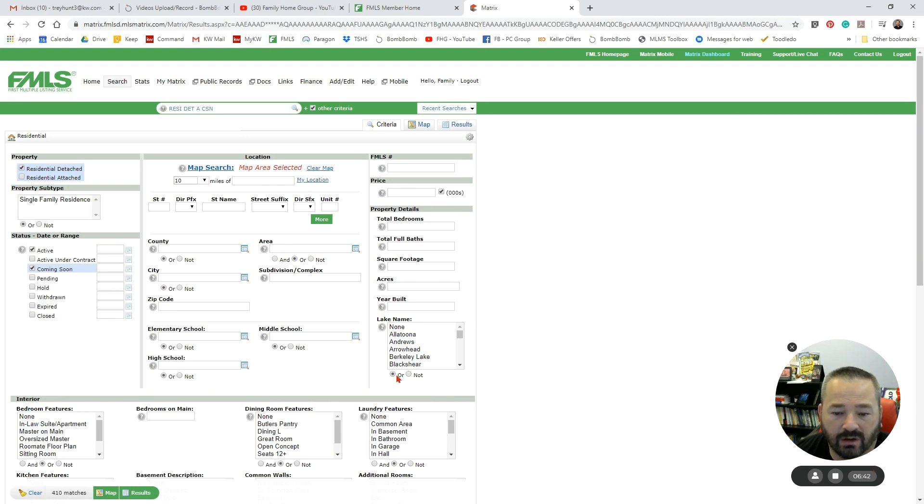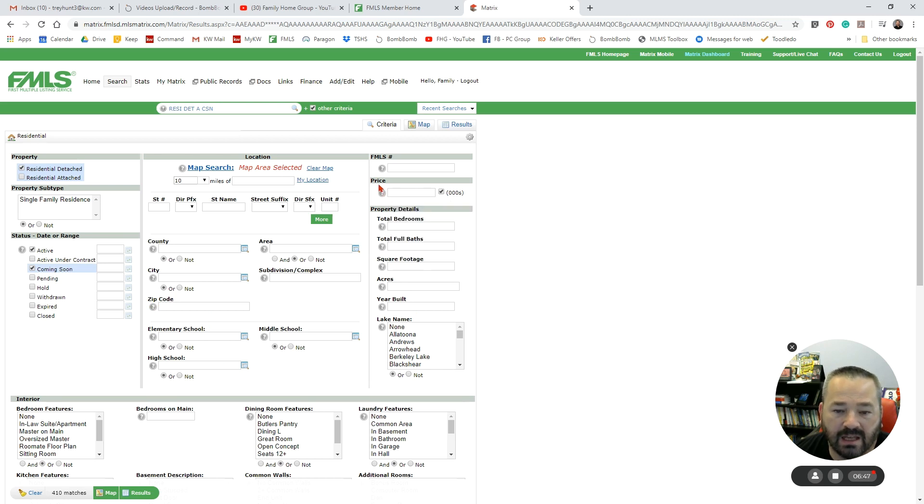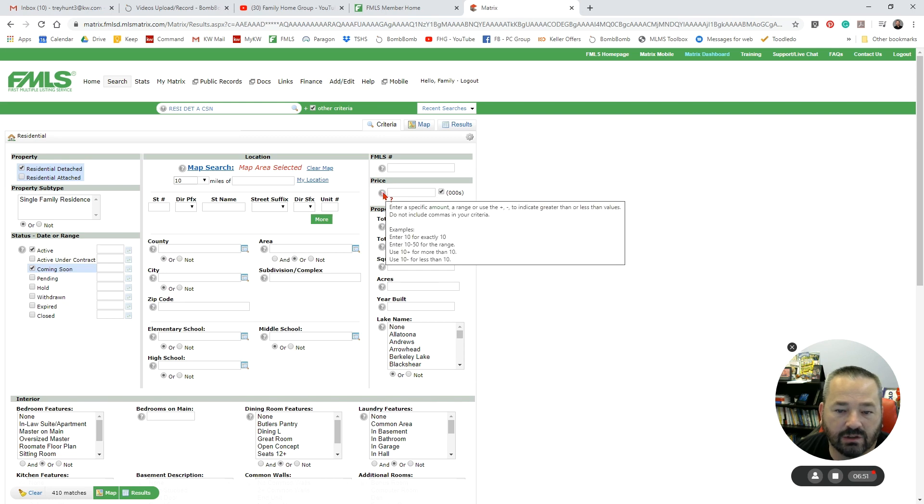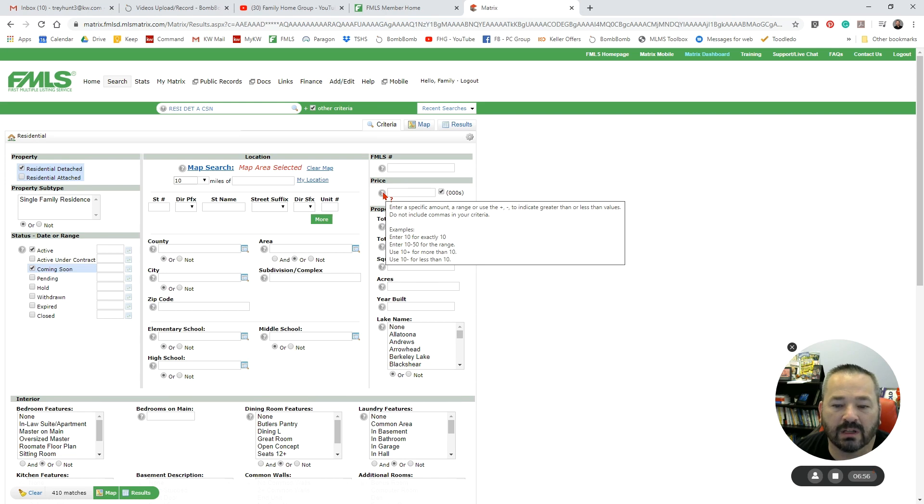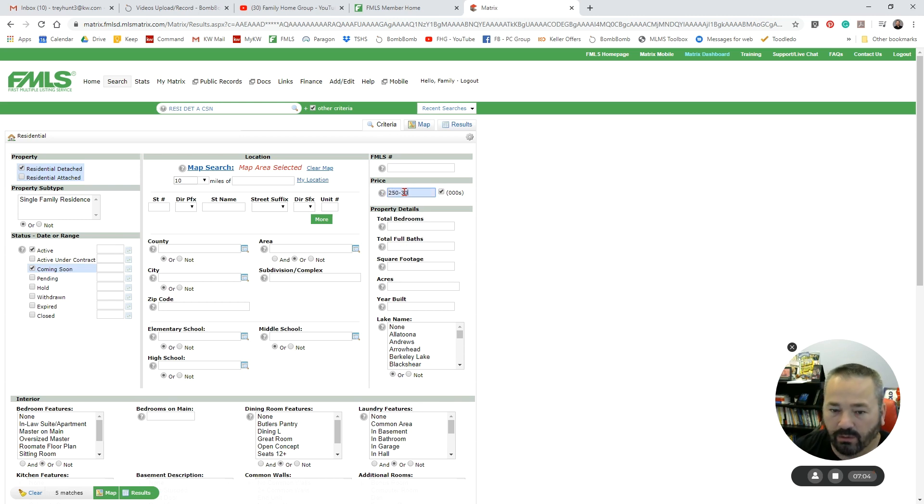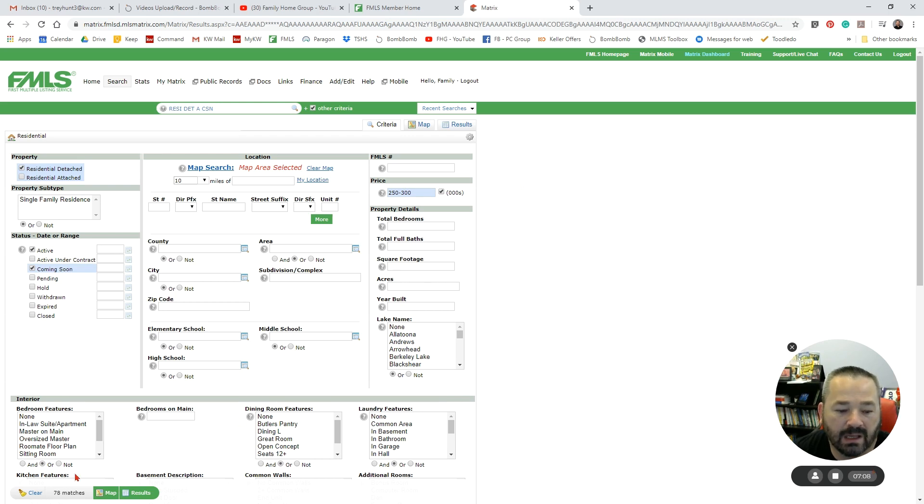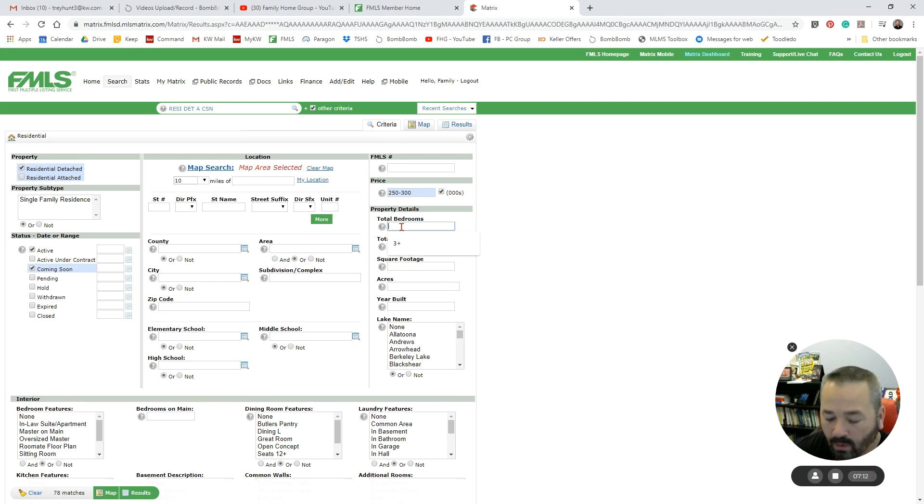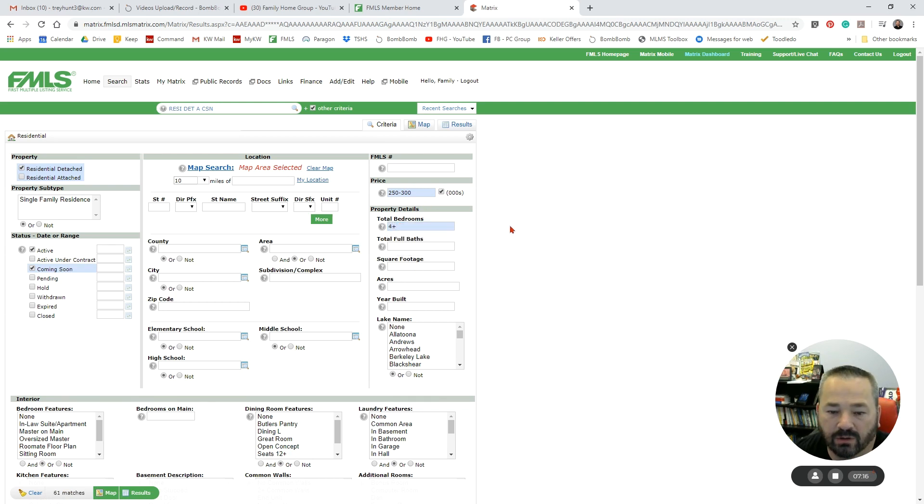Each of these categories, either Price or Property Details, you've got little instructions here underneath the question mark, so it will tell you how to use this. So if I want to look for a property that is from $250,000 to $300,000, that's how I would enter that in. And you see that's dropped it down to 78 matches. I want four-plus bedrooms. That's how that's going to do that.